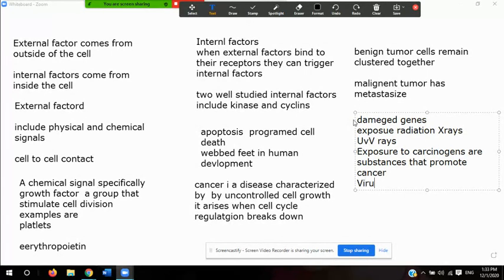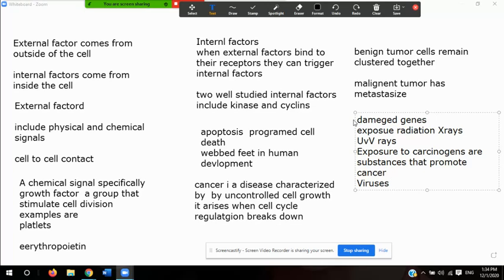There are also certain viruses that can cause cancer. For example, cervical cancer is caused by a specific virus that, when it attacks the system, has the side effect of promoting cancer. These are some of the important concepts of cell cycle regulation, and if these processes function properly they can help avoid certain types of cancer or other complications.